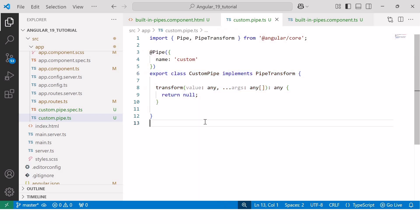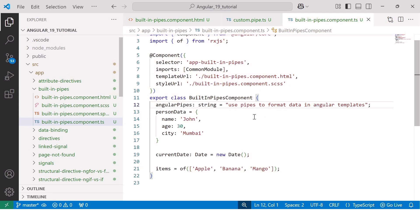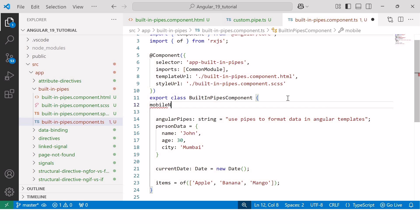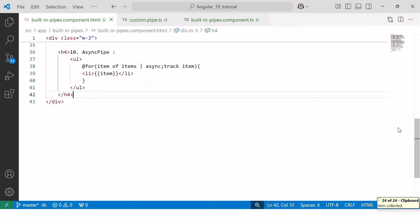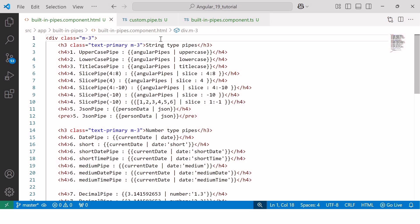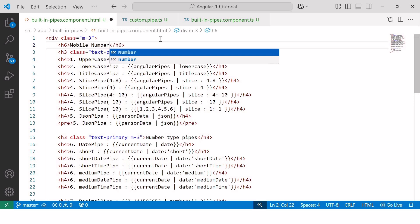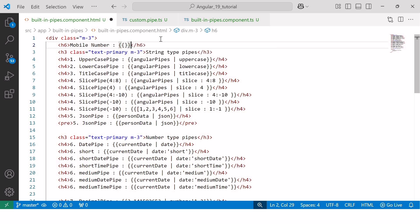Now let's move to the third step, which involves adding our custom transformation logic. First, let's see an example of formatting a mobile number. Inside builtinpipes.component.ts, I'll declare a variable named mobile number of type any and assign a 10-digit number. Then in the HTML file, I'll create a field for the mobile number using an h6 element with the value bound using string interpolation.